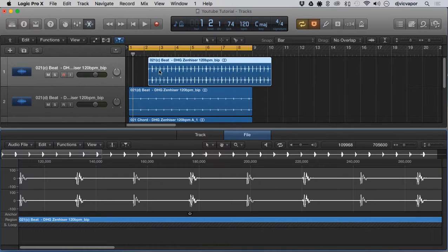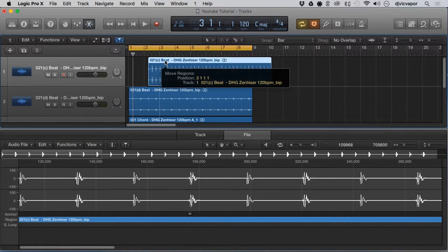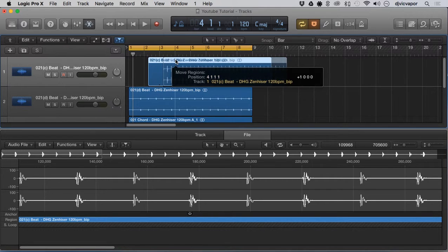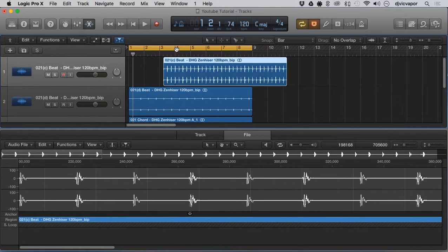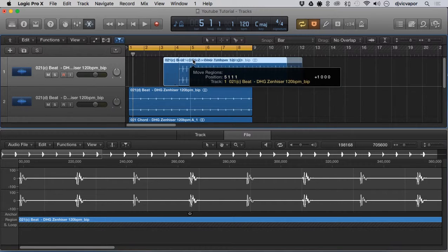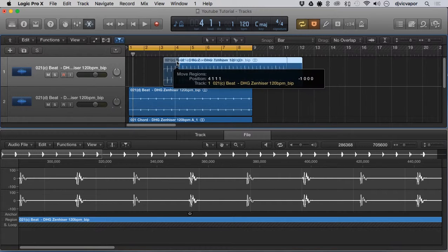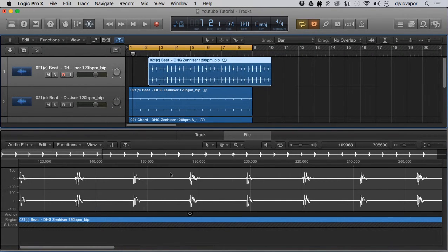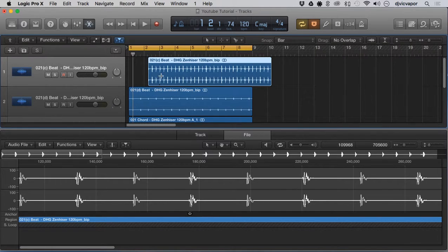Now, anytime I move this region, the front is not snapping to the bar — but this transient, this hit of the kick, is. If I move it back, you can see it's actually snapping to bar four, bar five, and so on. By selecting the anchor and marking it down here, it tells the region to snap to that anchor point.